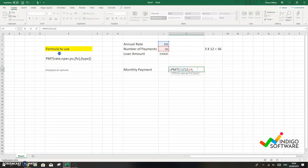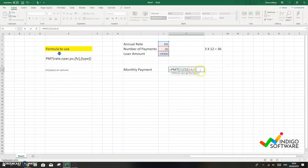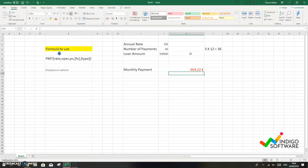You're gonna put a semicolon again and we're gonna select the loan amount which is on J5 and it's $10,000, and we're gonna close parentheses. Once you hit enter you're gonna get the total amount of the monthly payment.